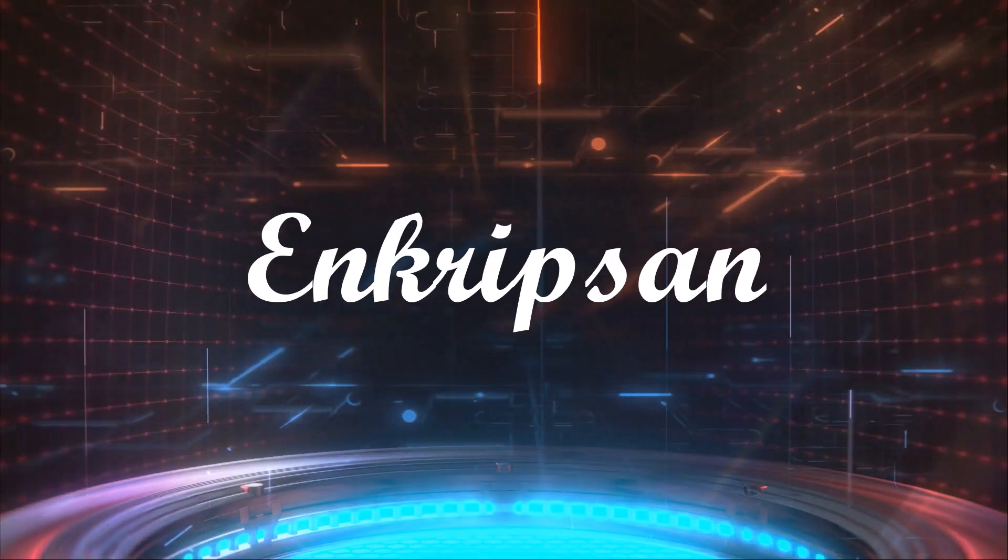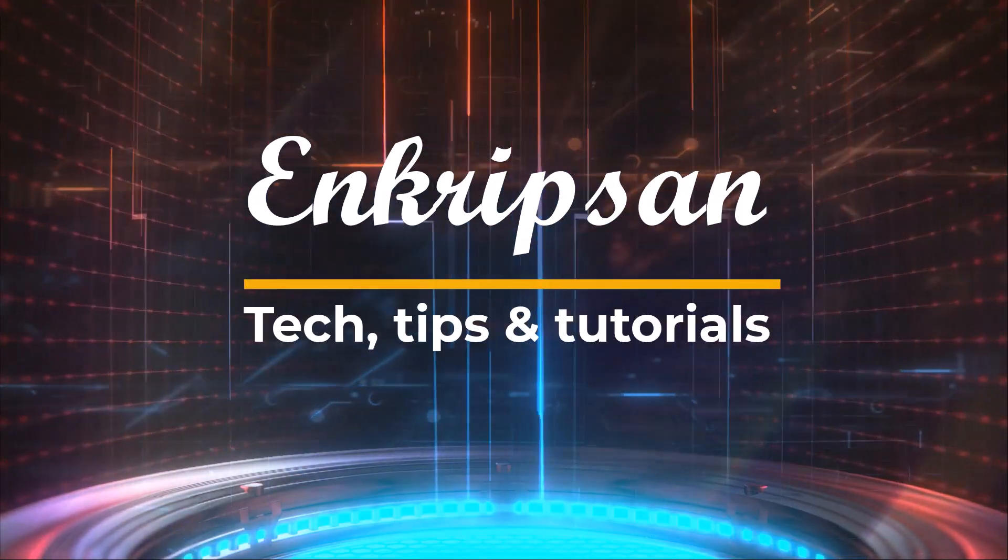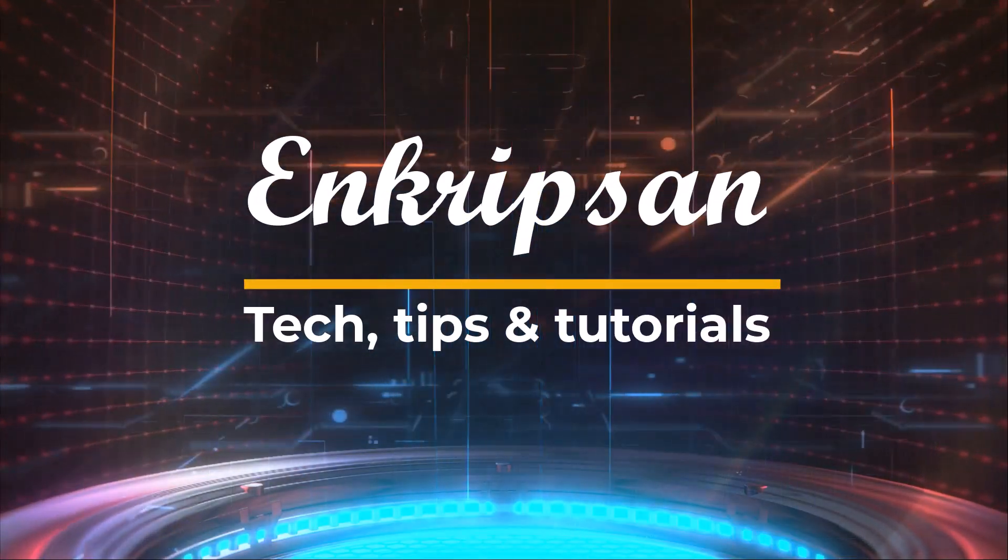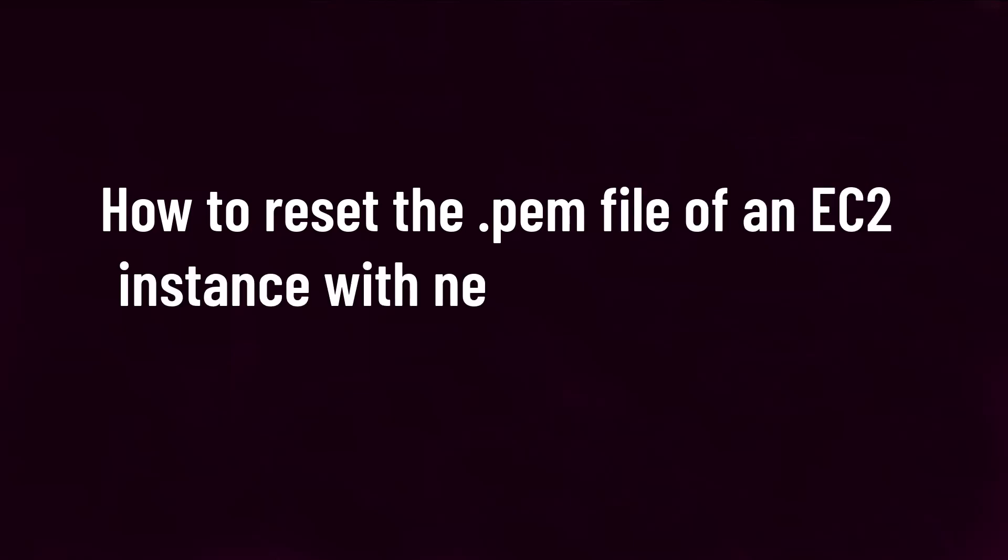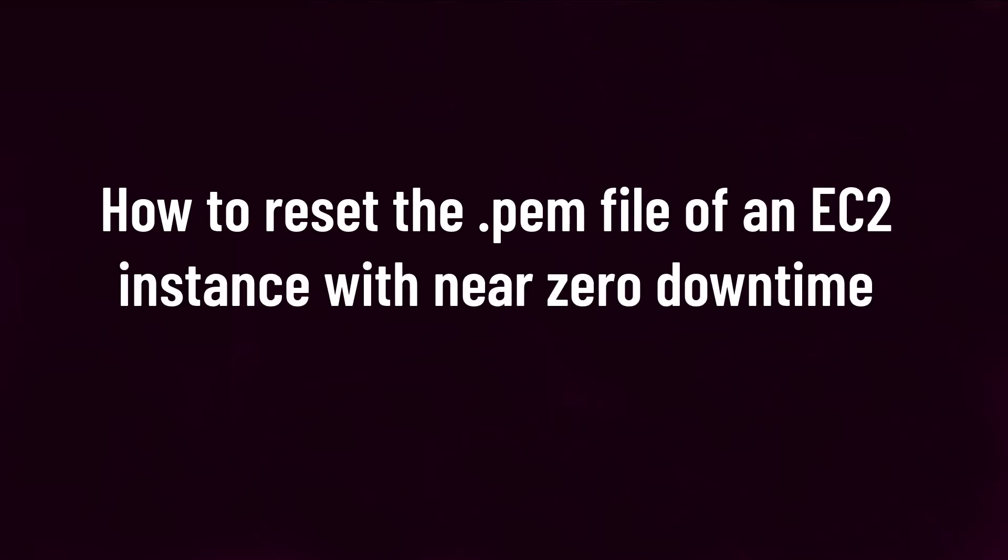Hello and welcome to Encryption, the tech tips and tutorials channel. In this video, I'm going to teach you how to reset the .pem file of an EC2 instance with near zero downtime. So let's get started.